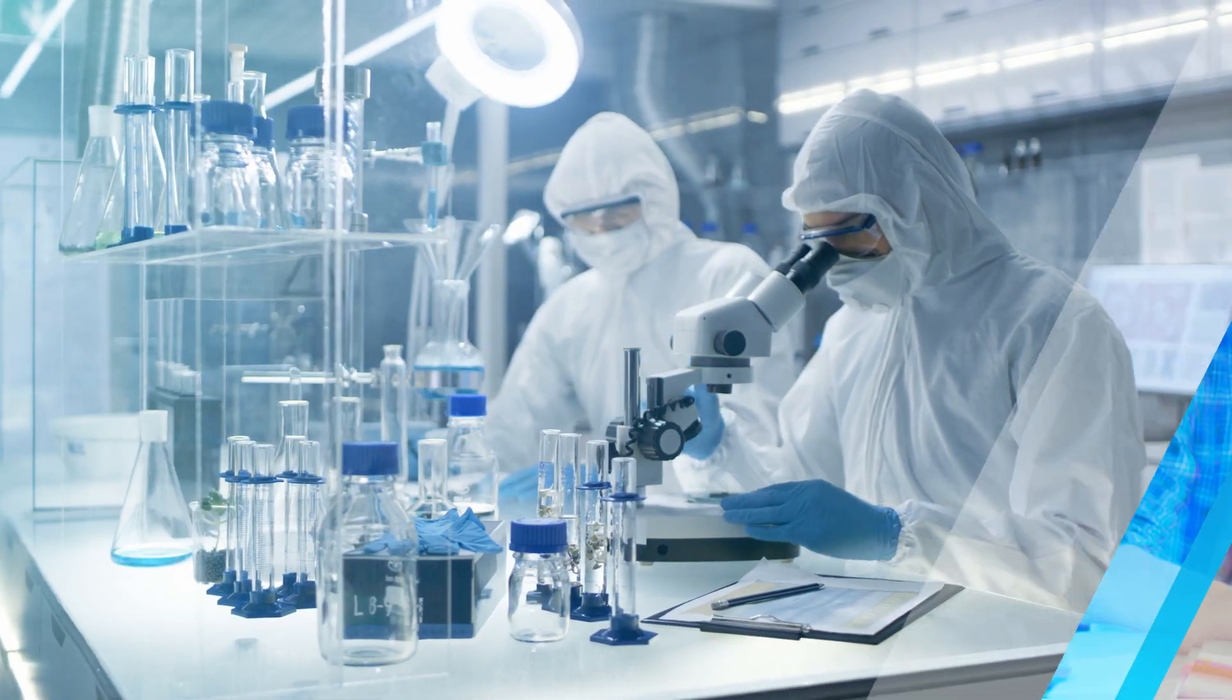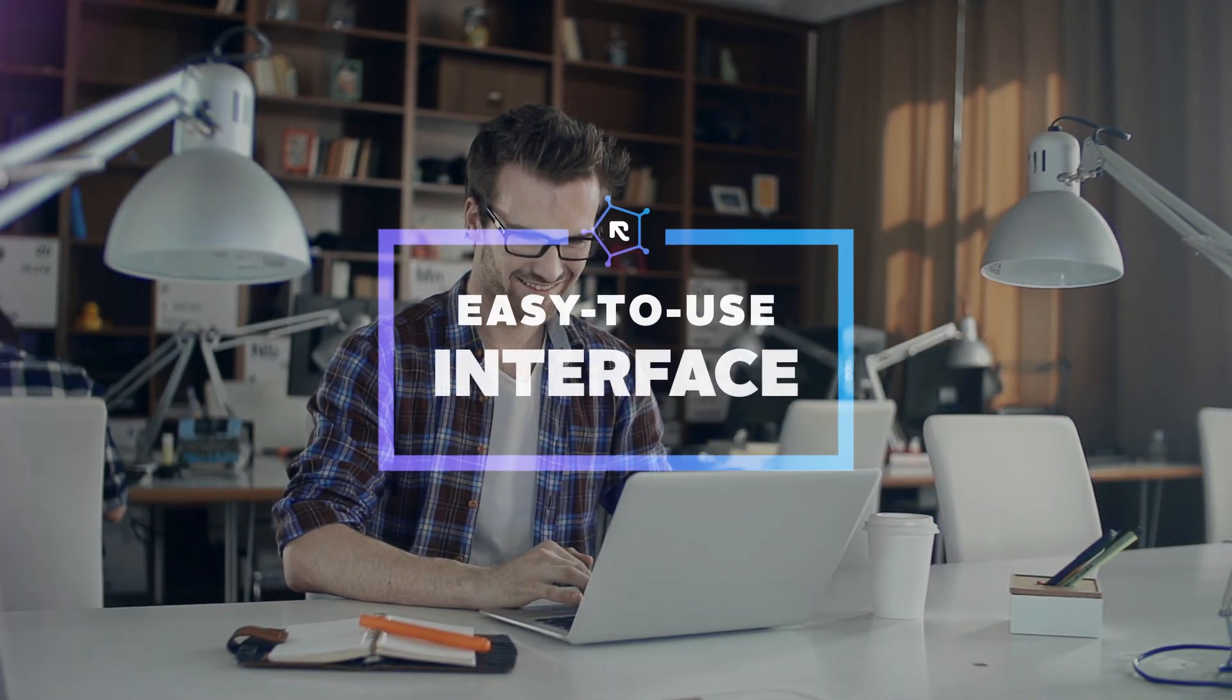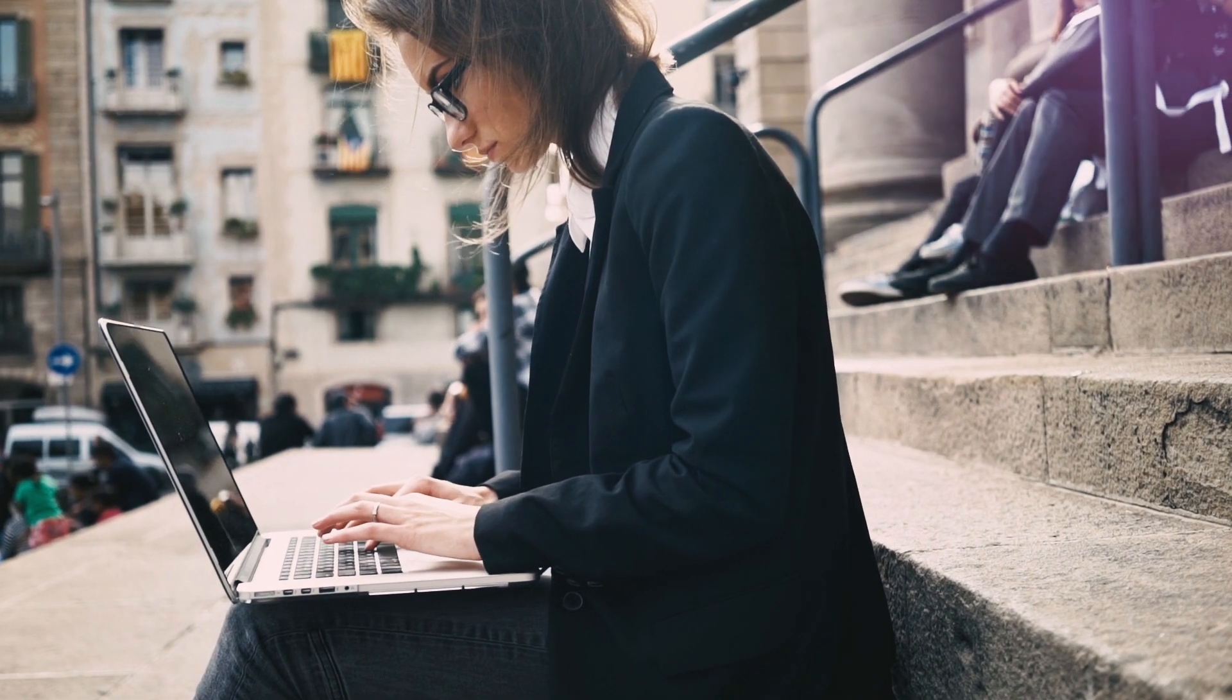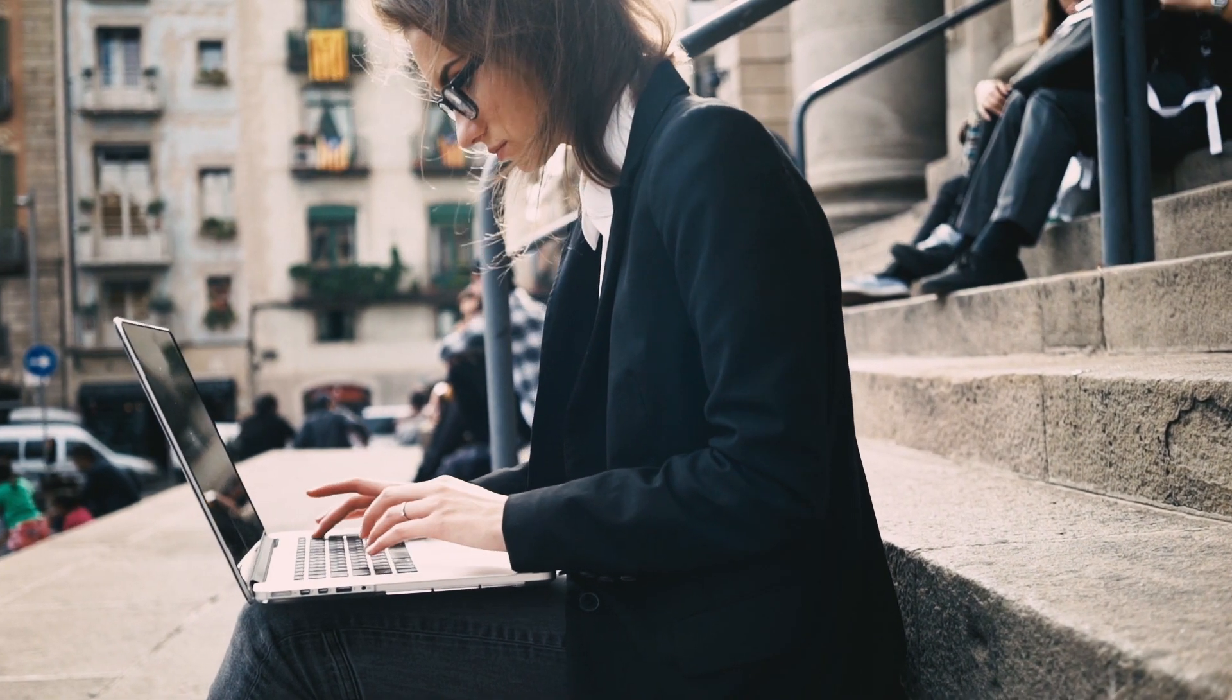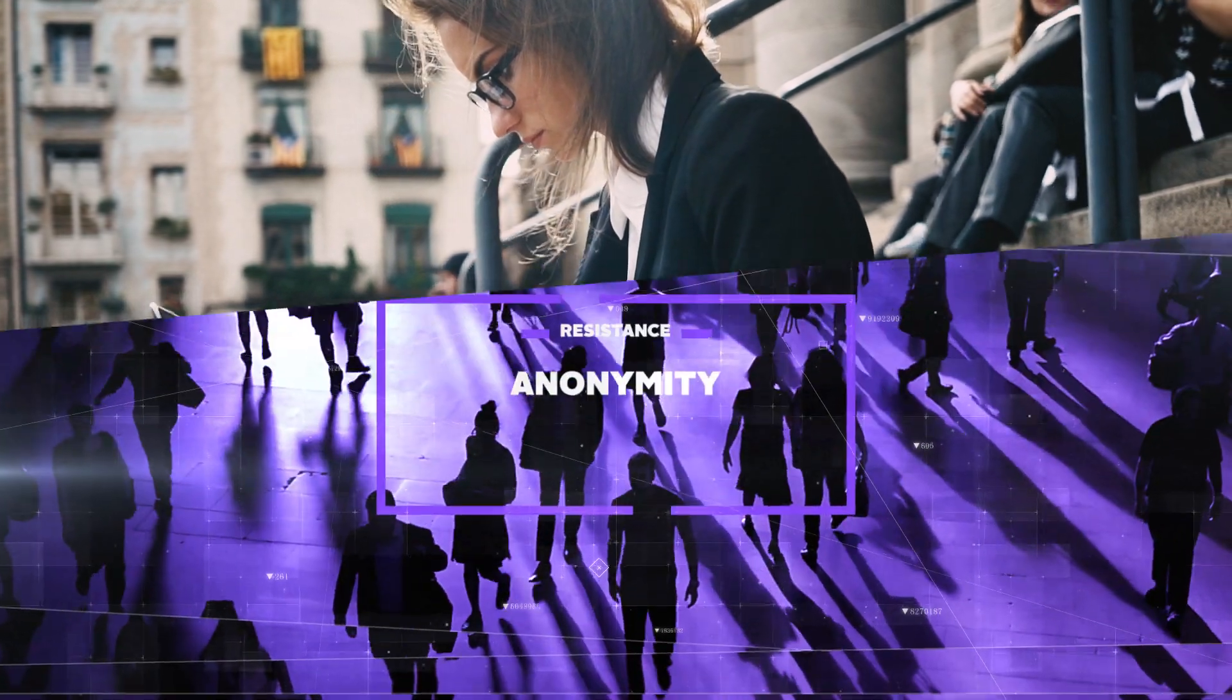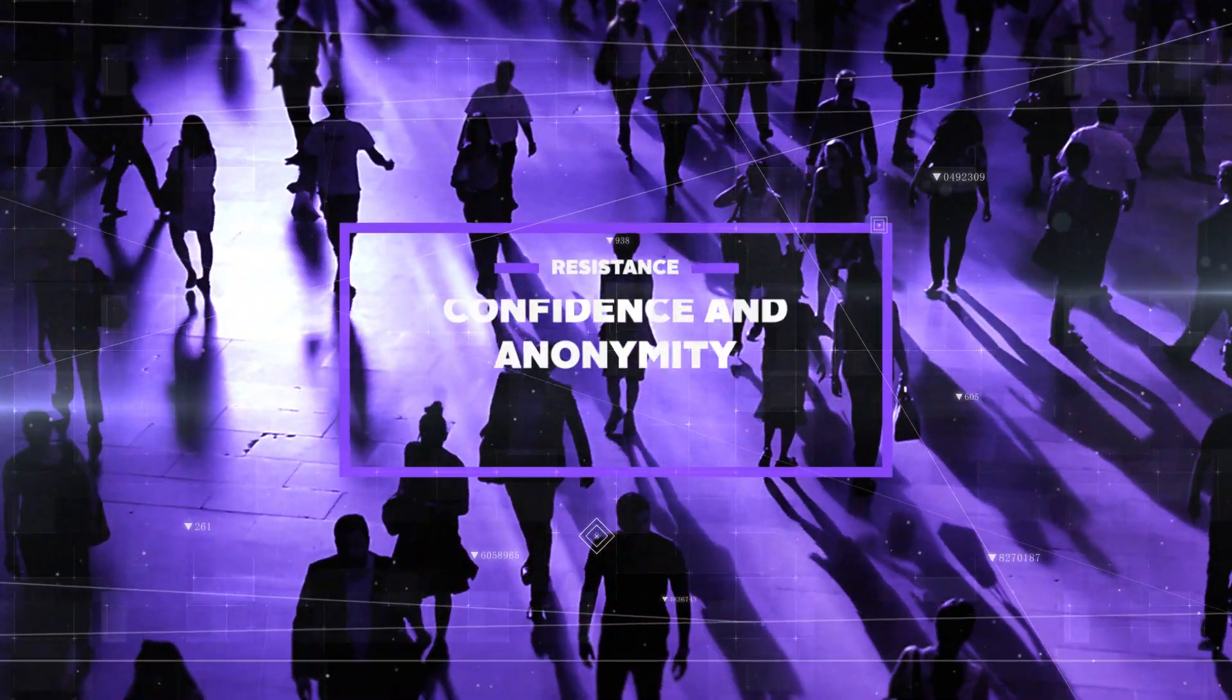With an easy-to-use interface, no registration process, and no withdrawal limit, the Resistance decentralized exchange makes it easy to trade with confidence and anonymity.